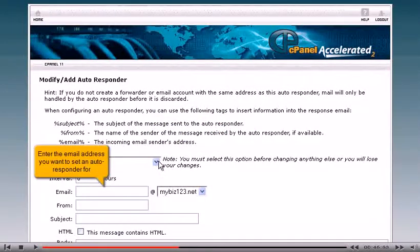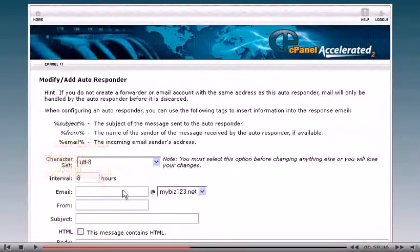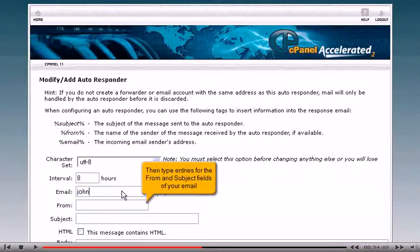Enter the email address you want to send an autoresponder for. Then type entries for the From and Subject fields of your email.